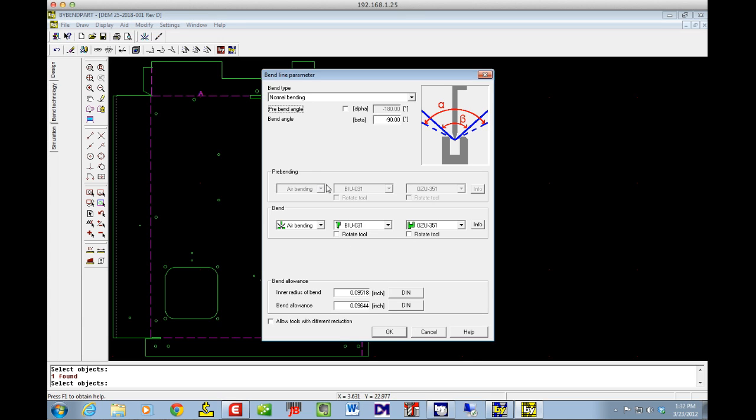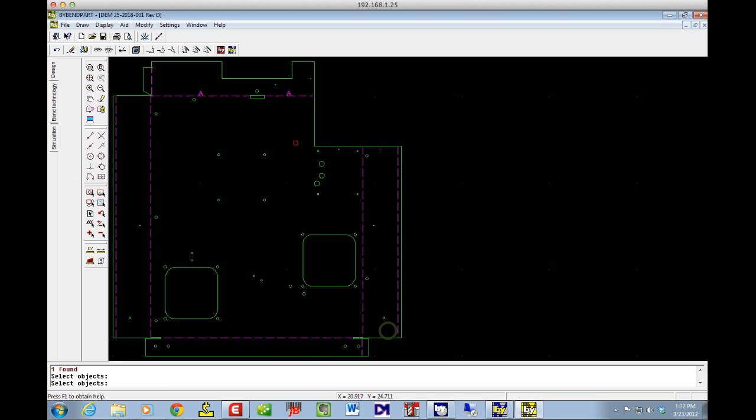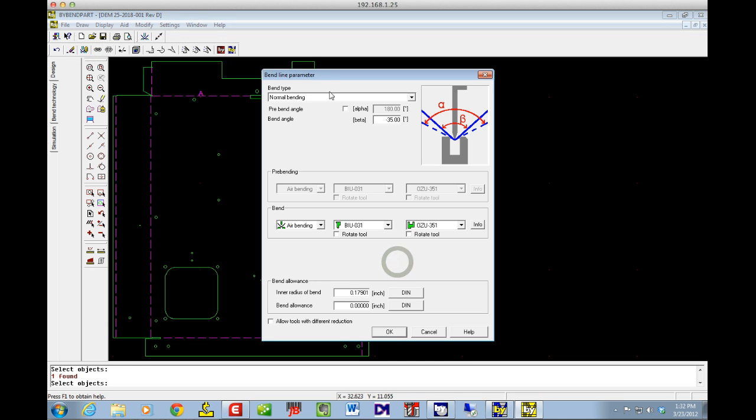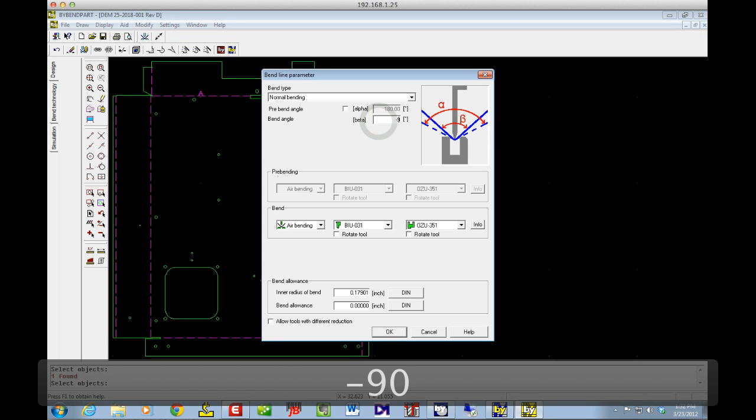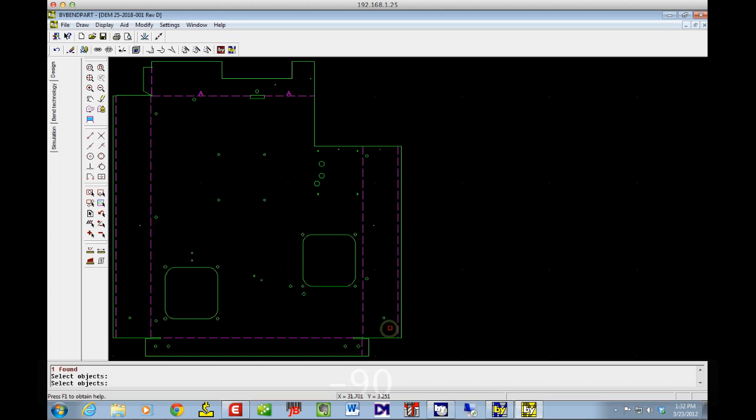Then we're going to go to the tooling, looks good, so we're good there. Then I'm going to say OK. And then I'm going to do the same to the other bend. So I'll go edit bend, go to this flange, right-click. And I've already changed it from hemming to normal bending. I'll just change that to minus 90 instead of minus 35. Then I'm good to go.